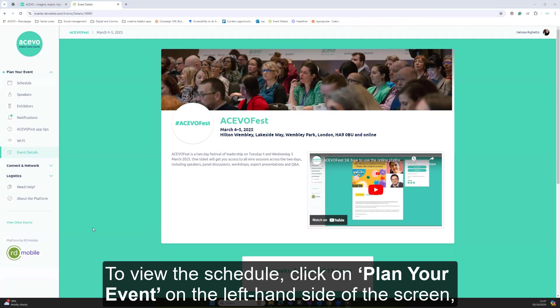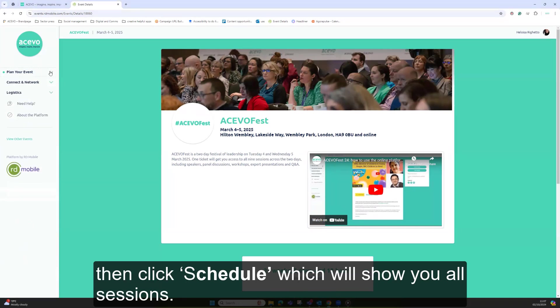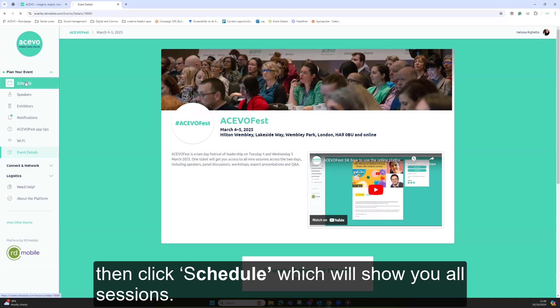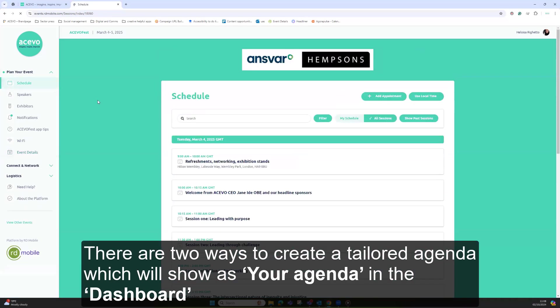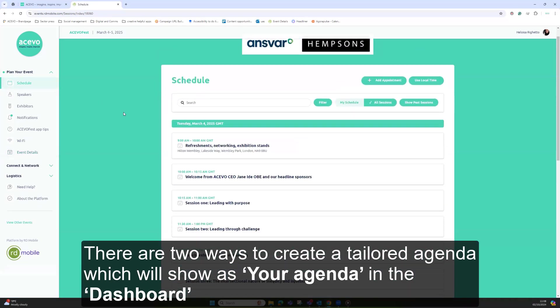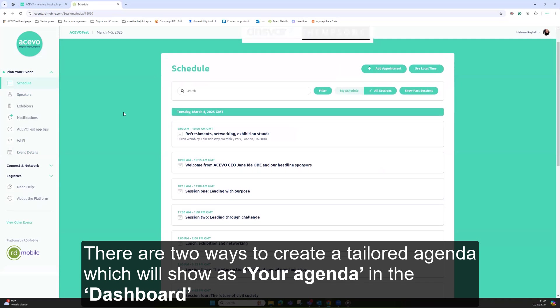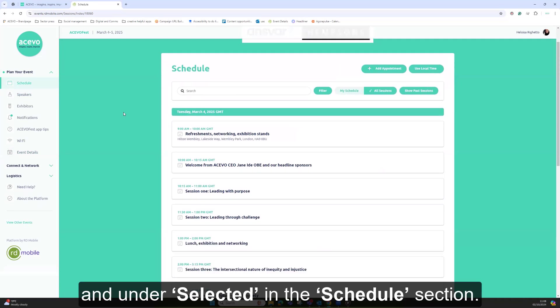To view the schedule, click on plan your event on the left hand side of the screen, then click schedule which will show you all sessions. There are two ways to create a tailored agenda which will show as your agenda in the dashboard and under selected in the schedule section.